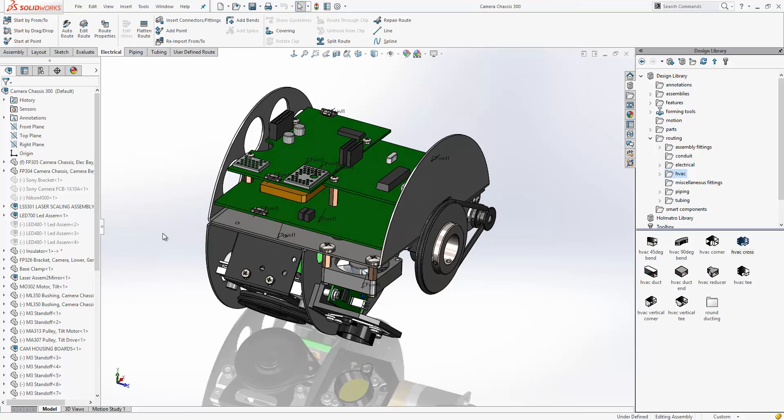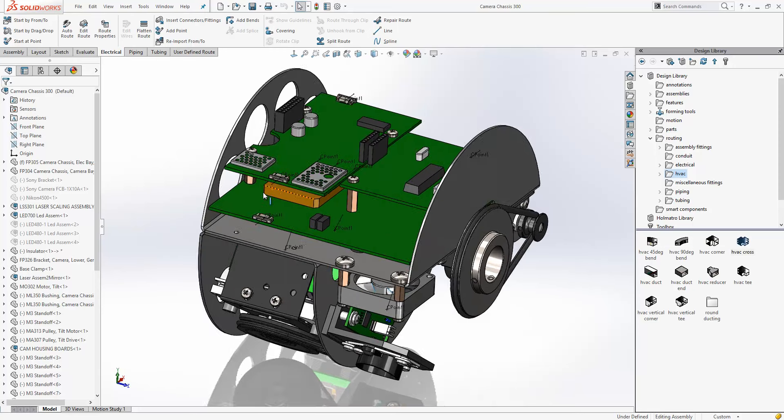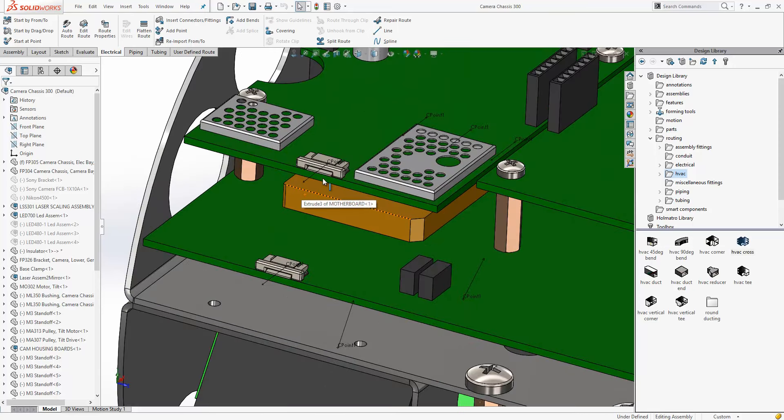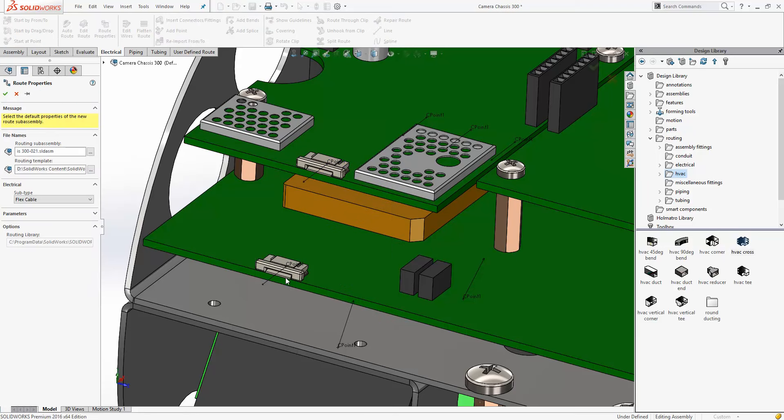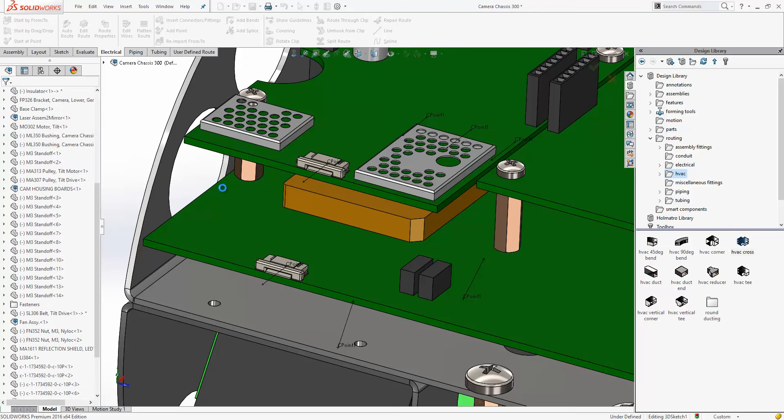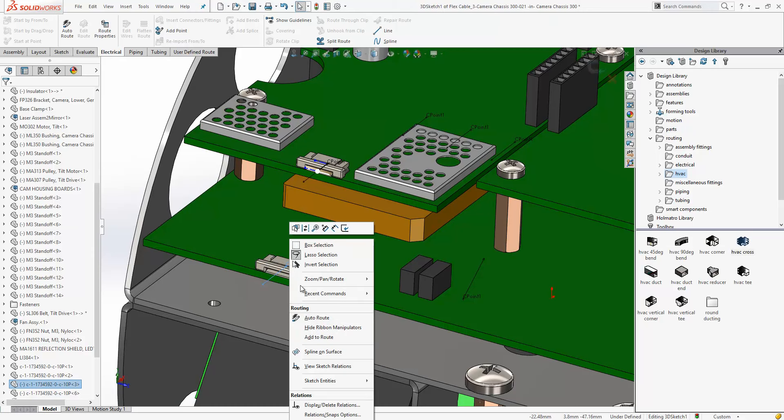Final example is with this camera chassis. So I've got some connectors placed in there already, and we'll just go ahead and start our route. Now the route will take the flexible cable as its type based on the C point. We'll add our second connector to the route.